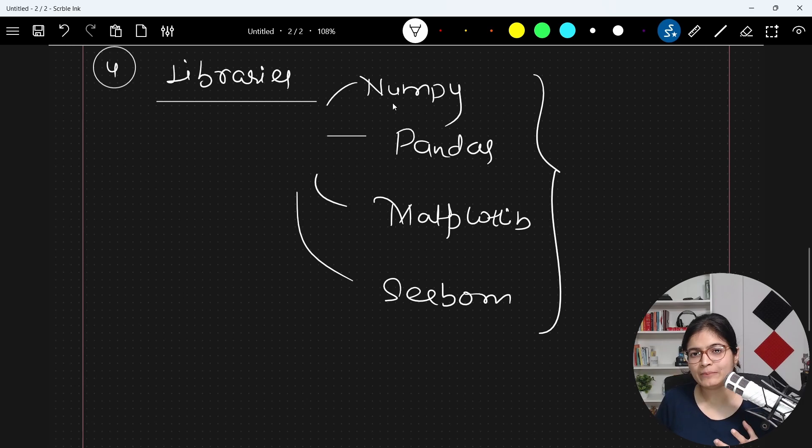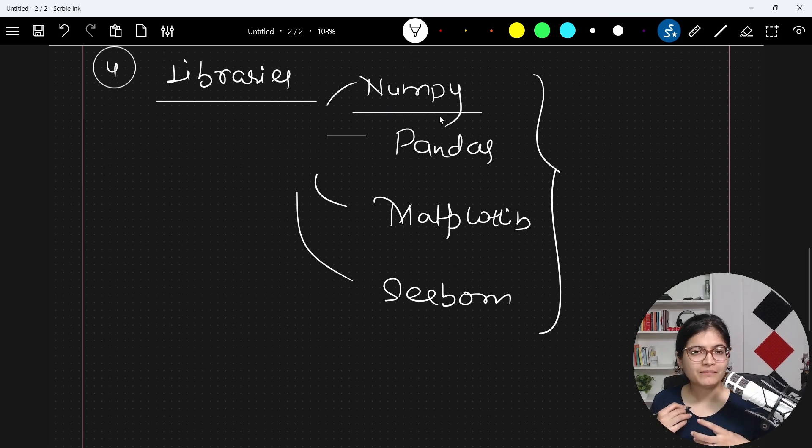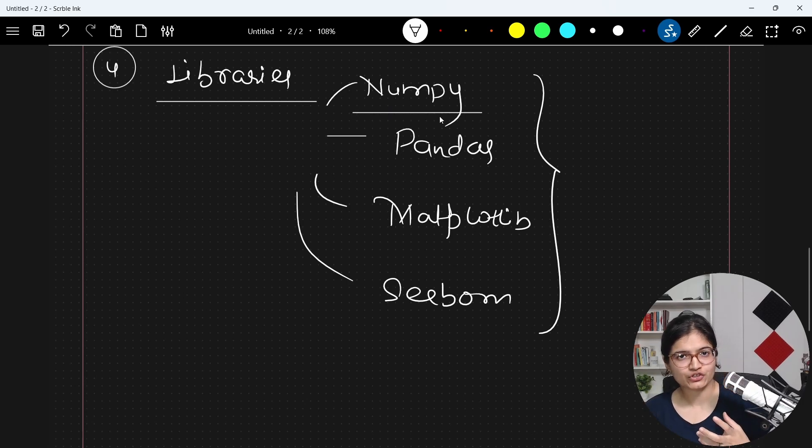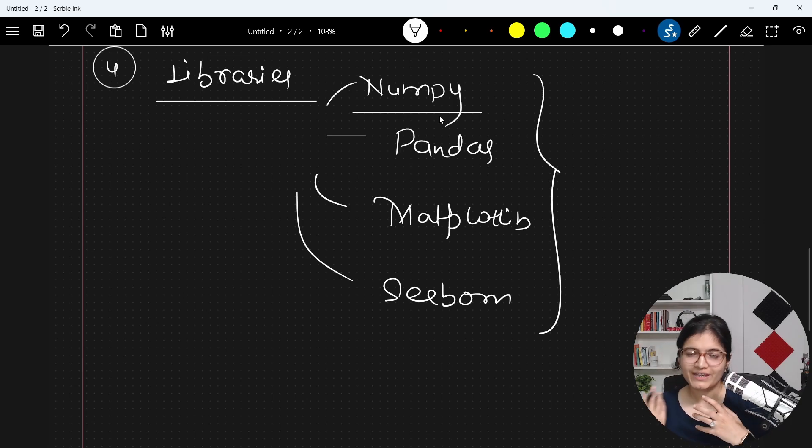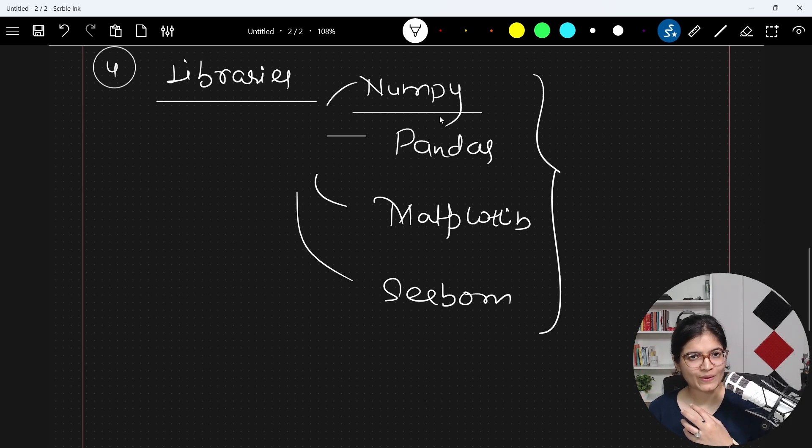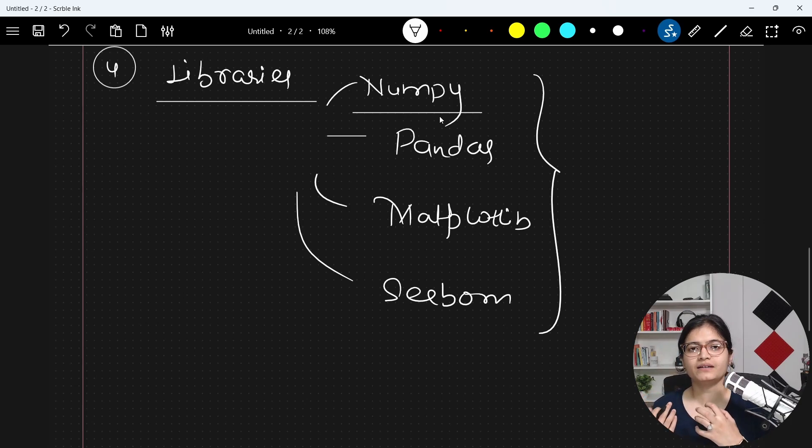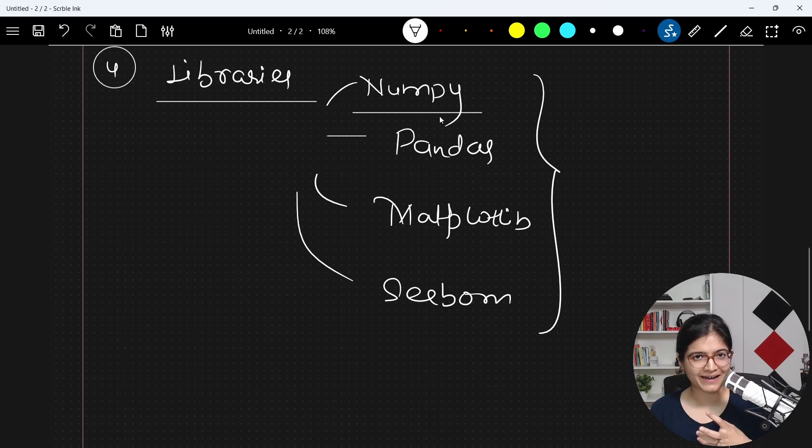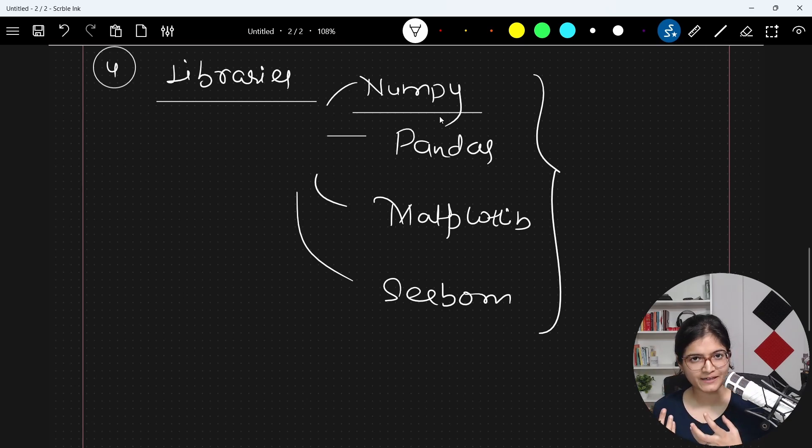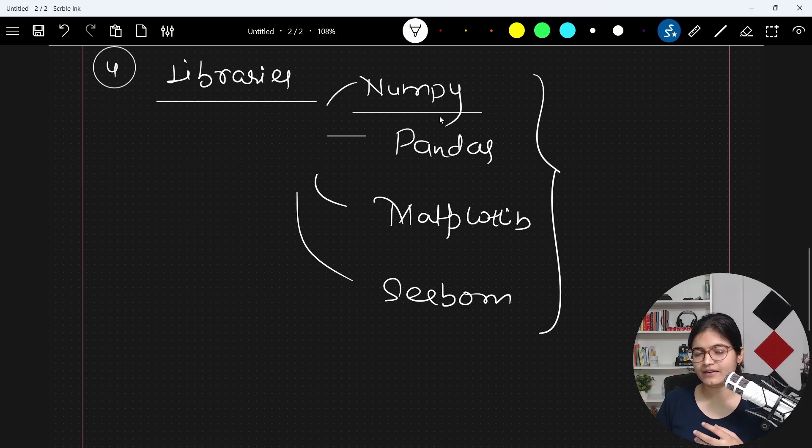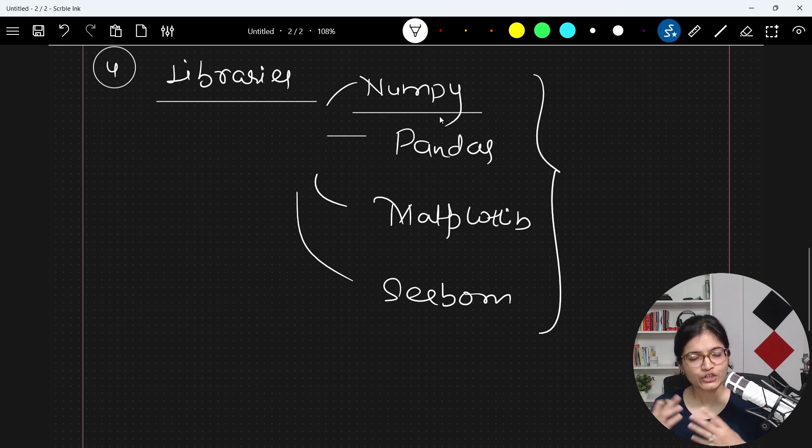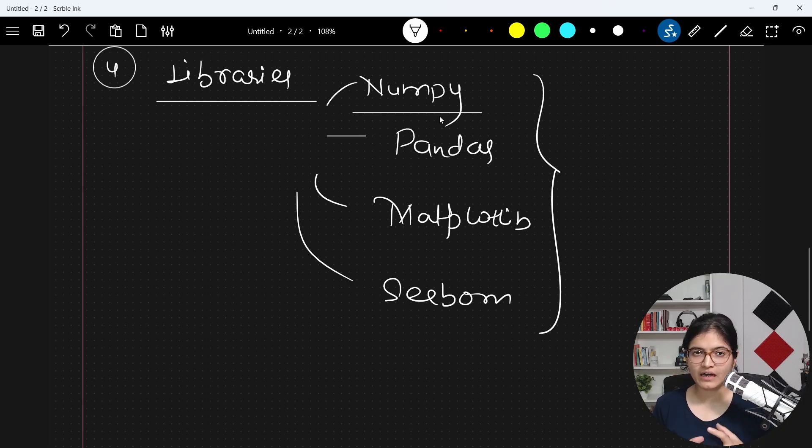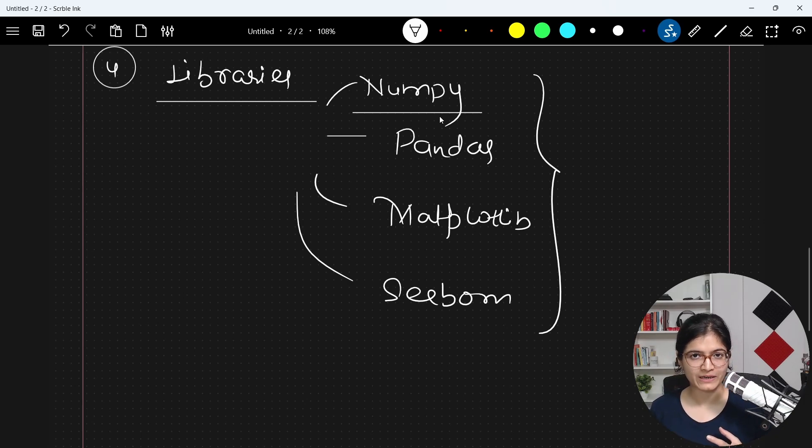So these are very crucial. For example, when I'm talking about NumPy, all the mathematical calculations, like matrix multiplication, we can do via simple operations as well in Python by writing code. But if you want to do in a most optimized manner, in a faster manner, then obviously choosing a library is a better choice. So we should have a clear idea about all these libraries that we will cover in this playlist as well.